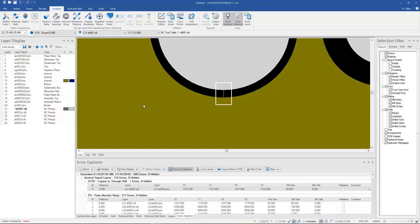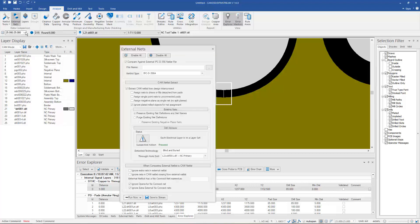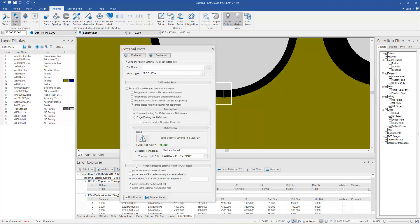This also works for netlist comparison, which in previous versions you were forced to go through several dialogs to get to the netlist compare option. Here we can simply go to the external net ribbon underneath the analyze ribbon. Inside of it are some parameters that we can set. For instance, since we've already imported our IPC D356 netlist, I can turn that off.